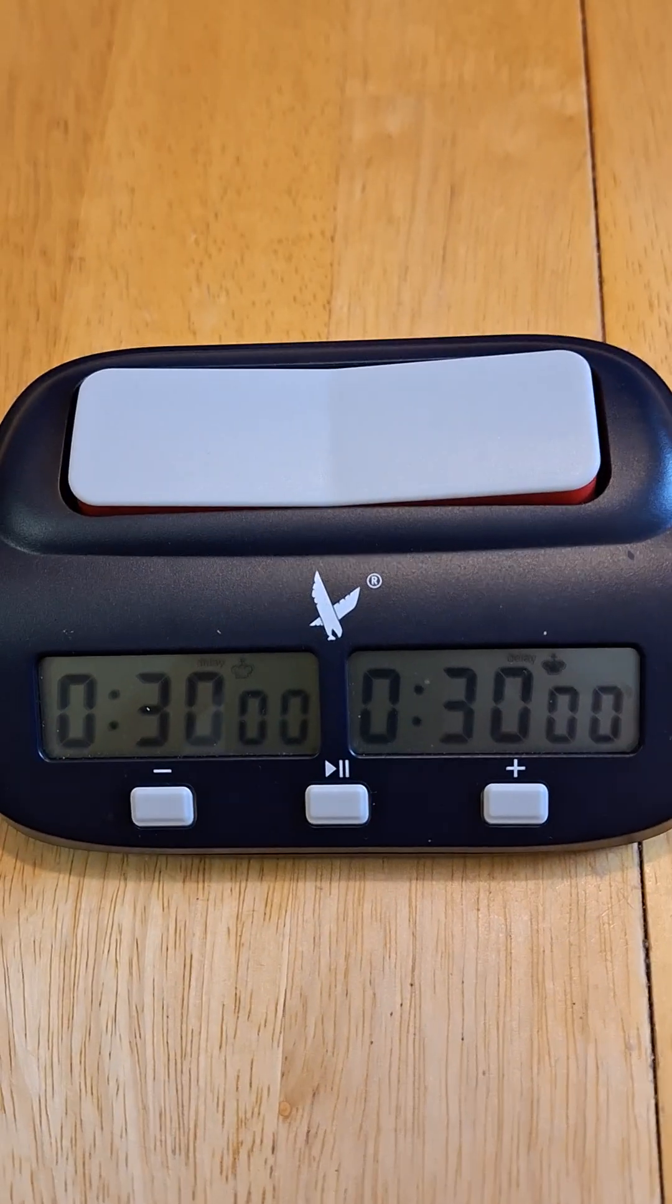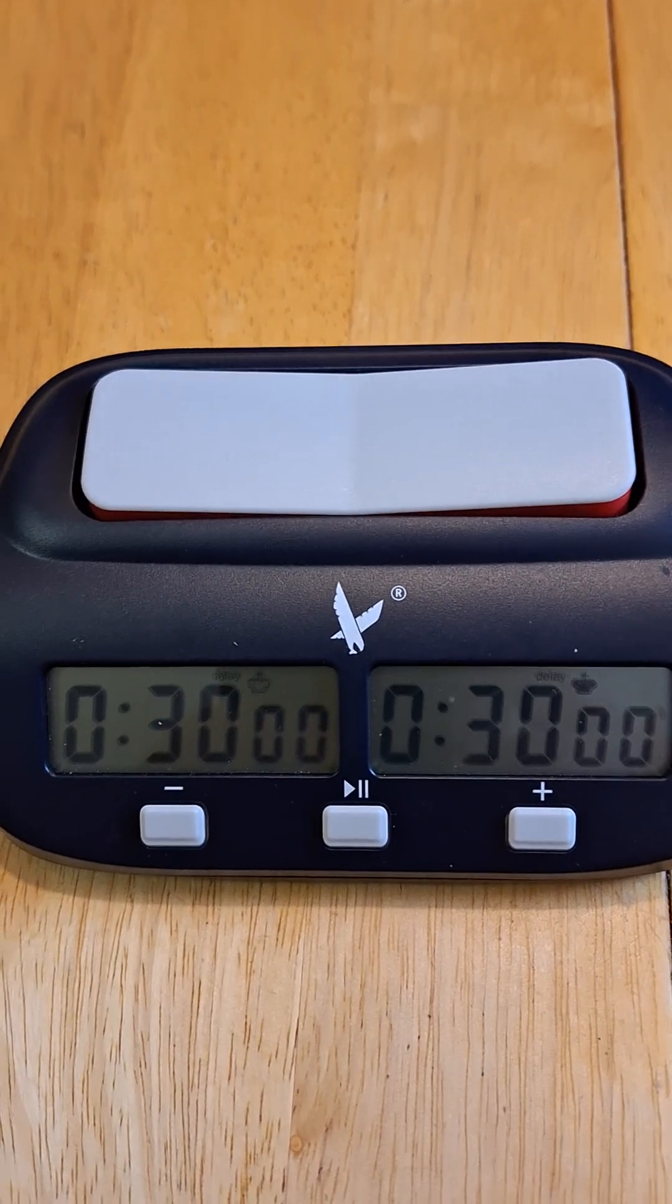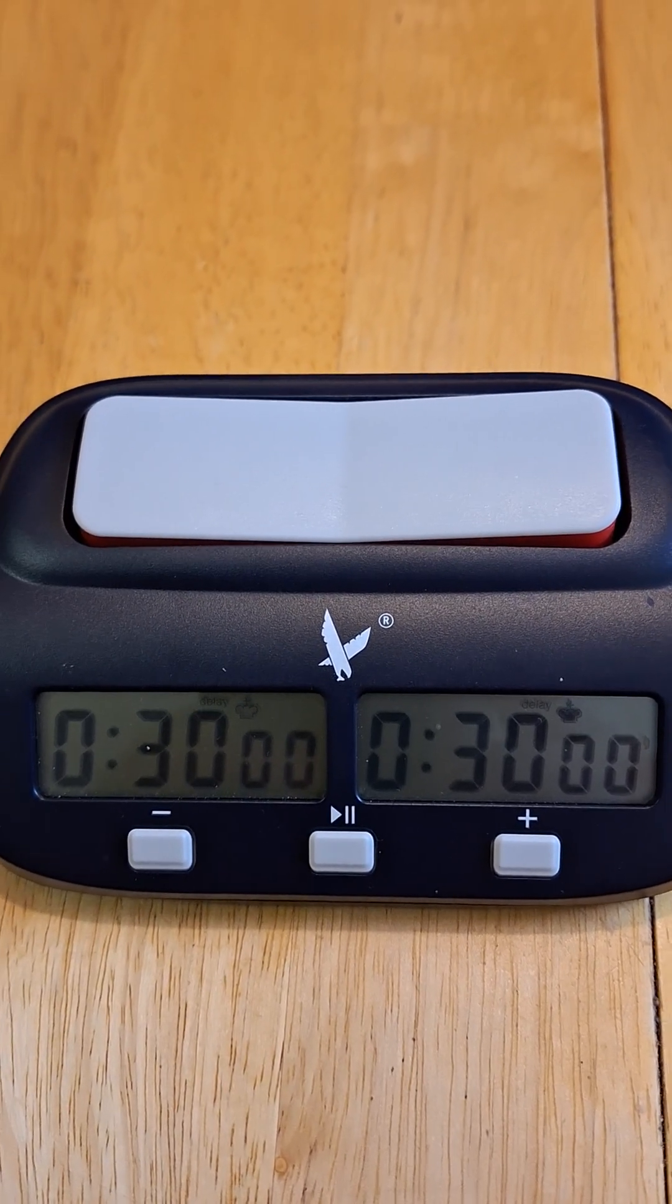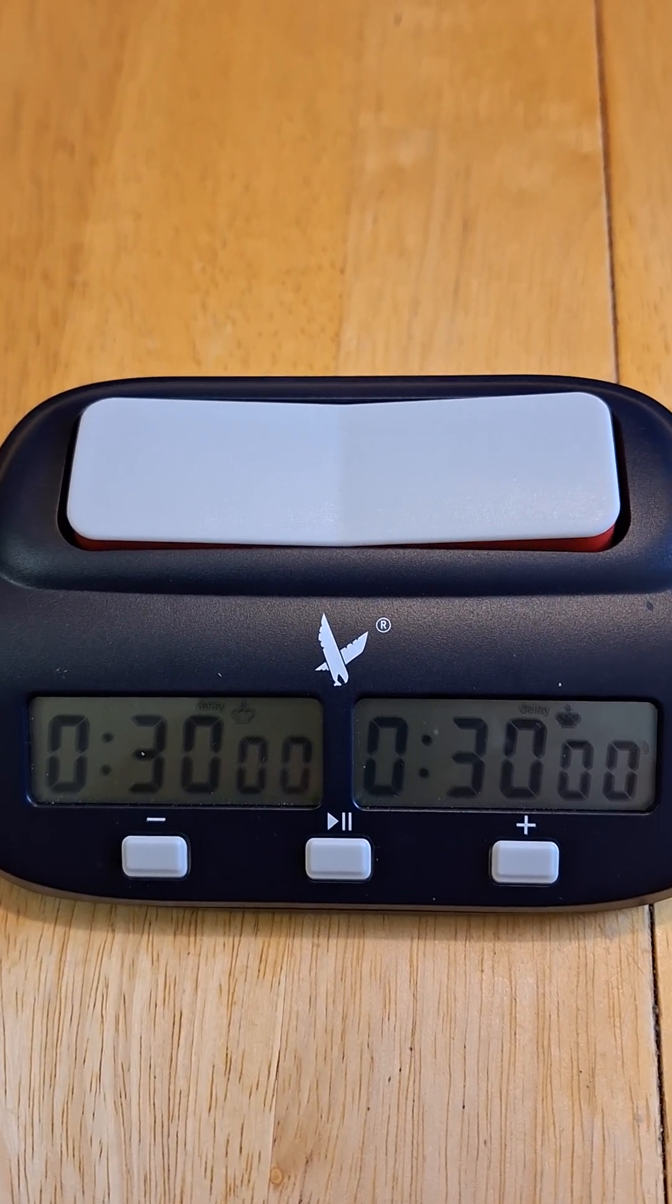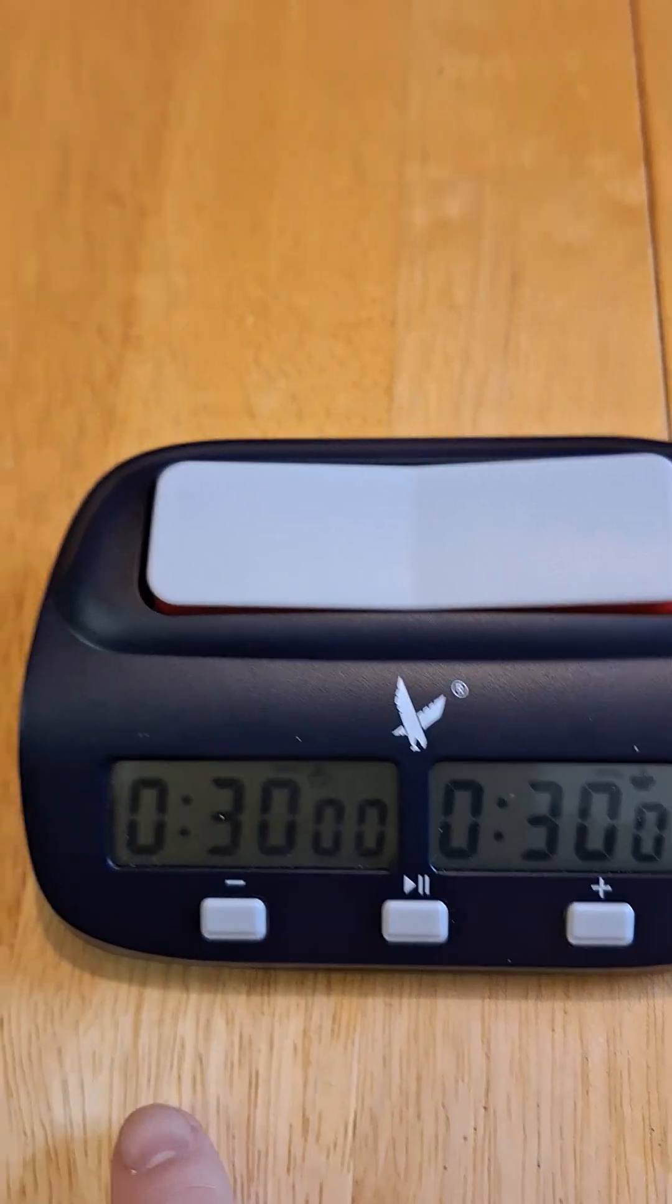And we see that 30 minutes is programmed in. We want to change this to be 1 hour and 30 minutes, because that's game 90.